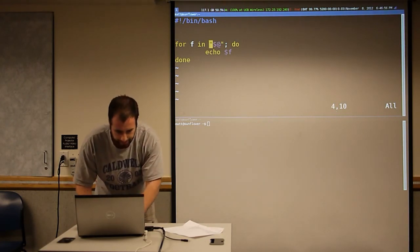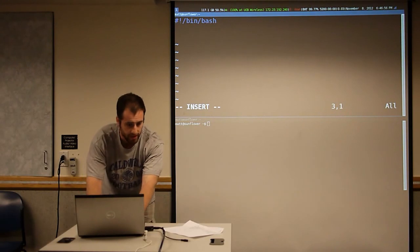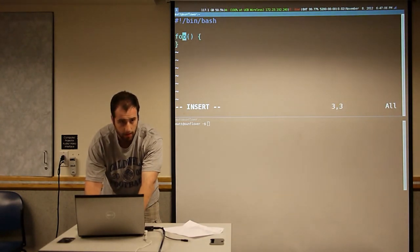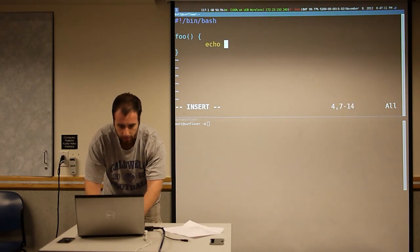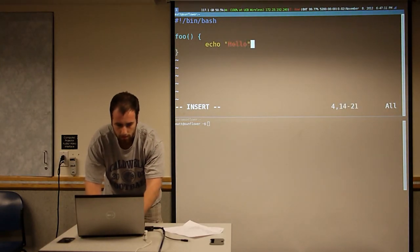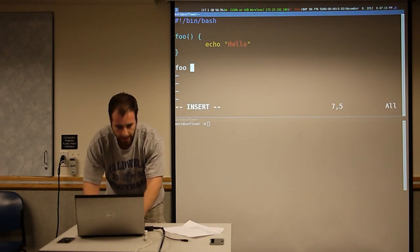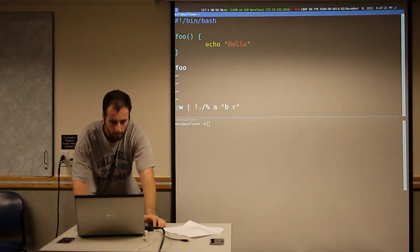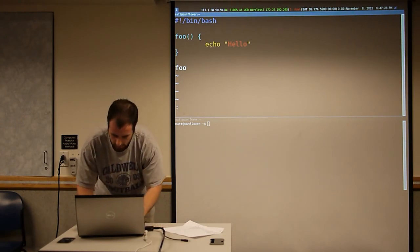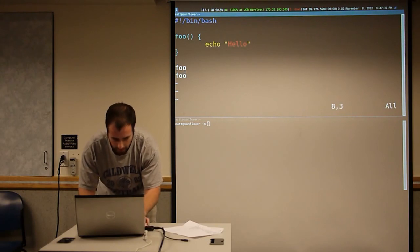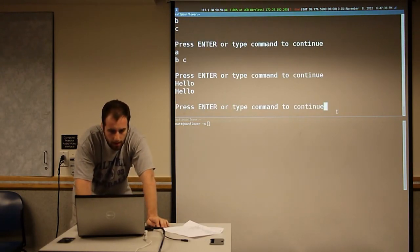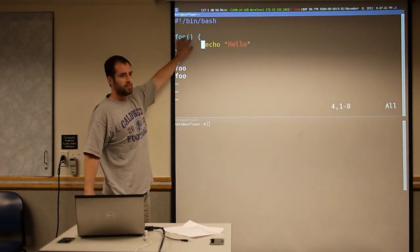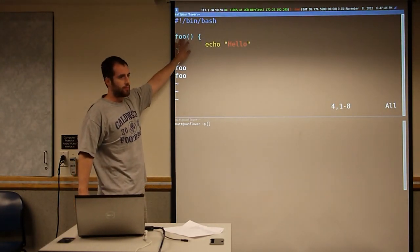You can also define your own functions. The syntax is just the function name followed by parentheses, and then the body of the function is in curly brackets. Now we've defined a function and we can run it by just typing the function name like it's any other command. Nothing ever goes in the parentheses like in another programming language — you don't put your arguments in here. This is just syntax.